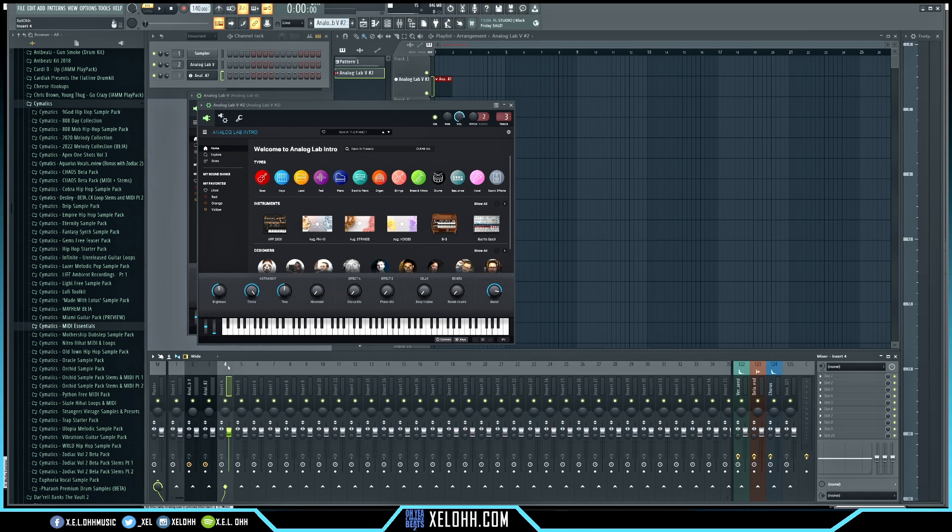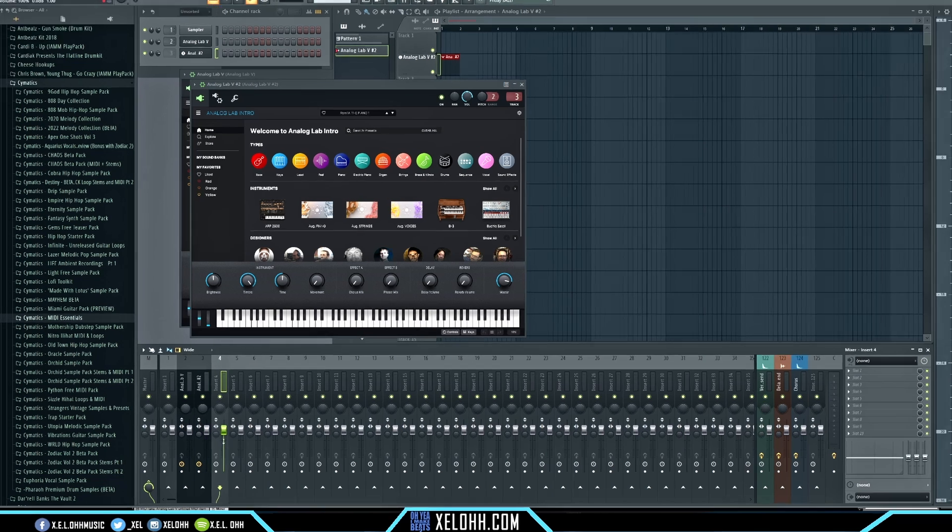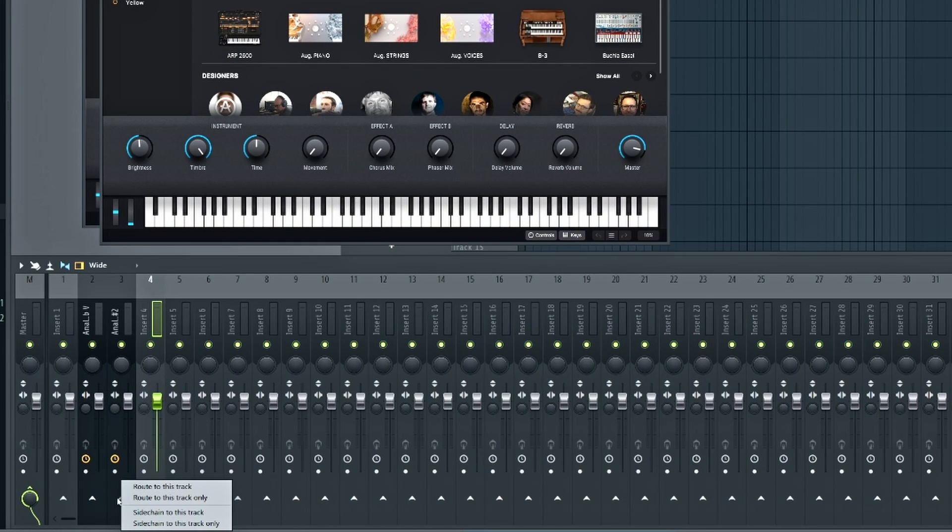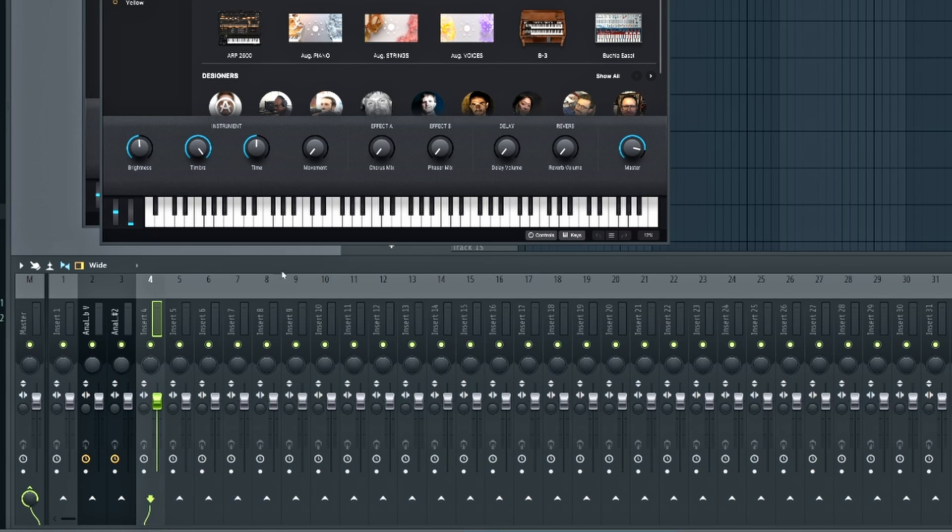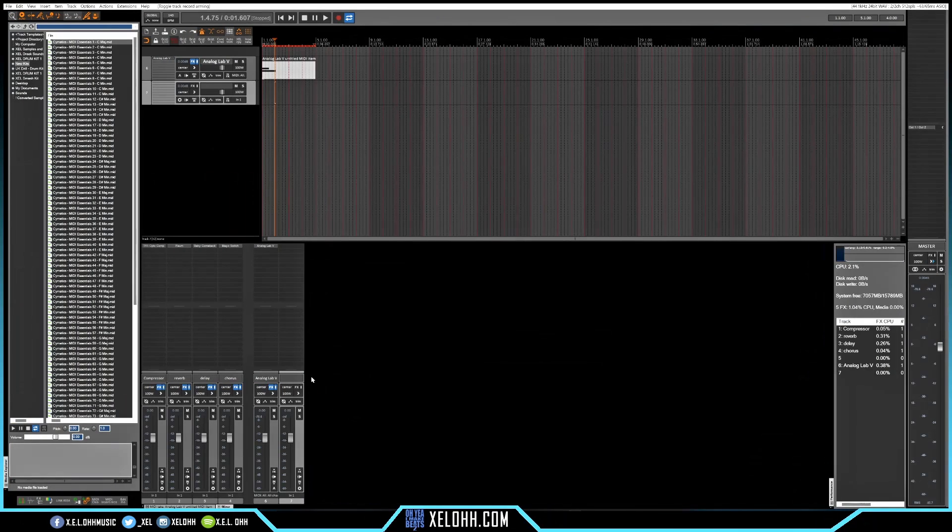So if I wanted to make this into a bus, when you right click on these things down here, it'll give you an option to route to the track that you have highlighted. And I mean, it can be very, very tedious to do that, especially if you have a large project.